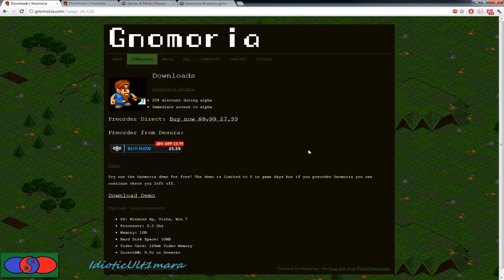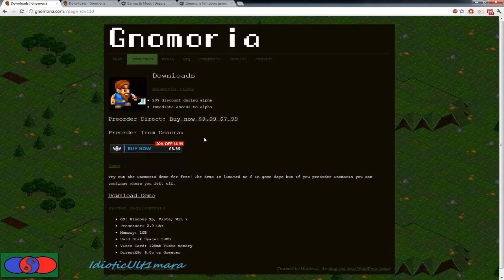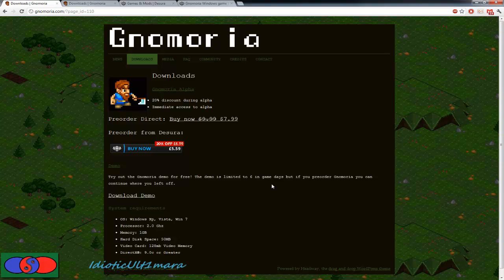At the moment, Gnomoria is, as I've said, in alpha, and there are a lot of bugs. The game will break a couple of times and you will get frustrated. However, the game is worth six quid or eight bucks. I find it is, anyway.